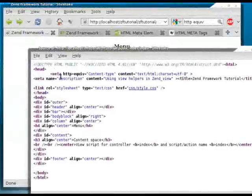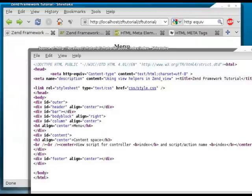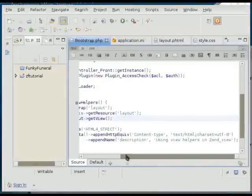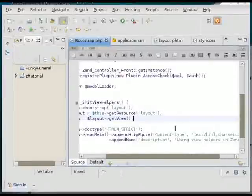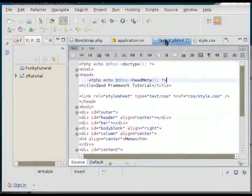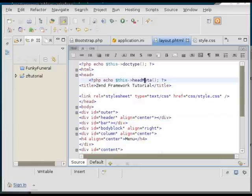And refresh the page. And we see that both meta tags are in. Which is very nice. So we append all of our meta tags that we need. And then we output them only once here. And the layout does all the hard work for us.